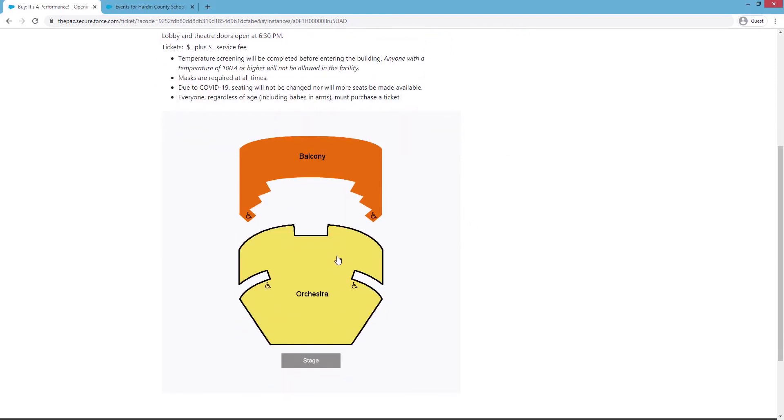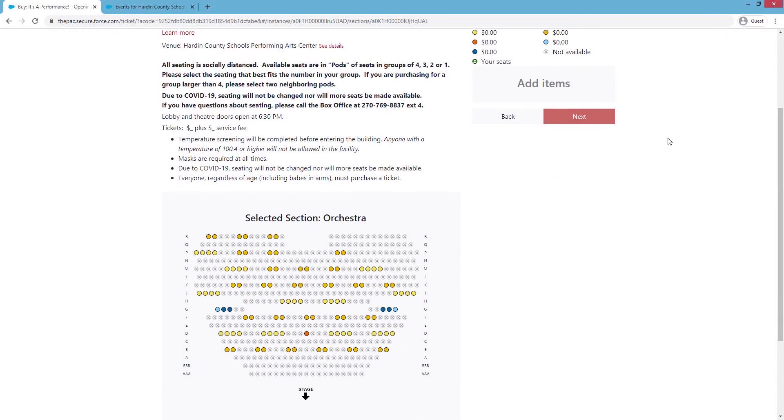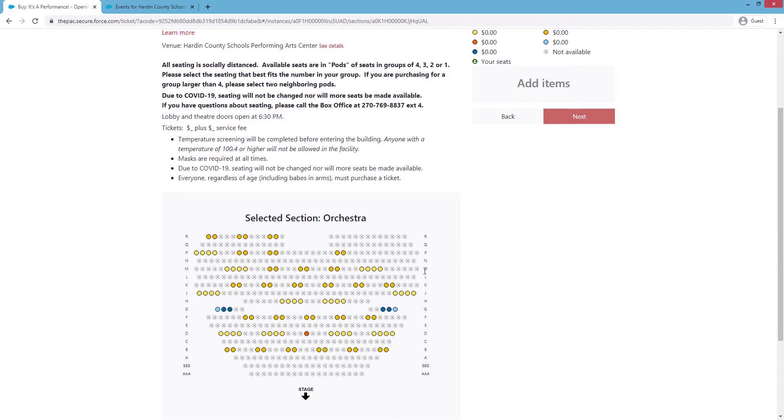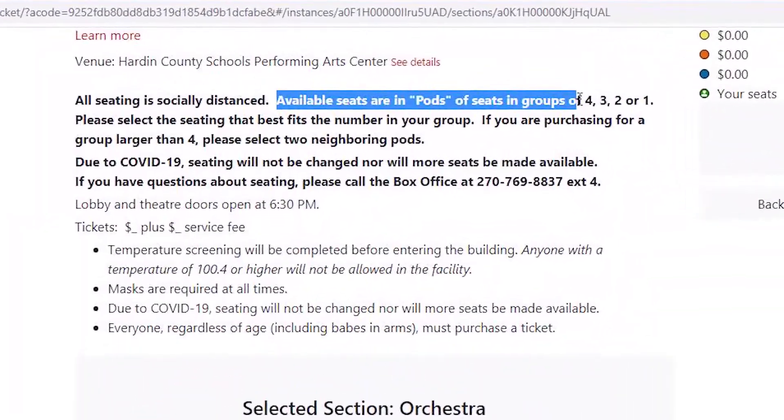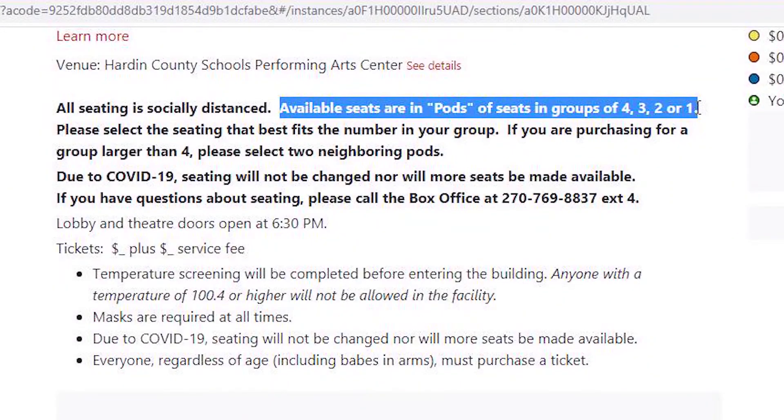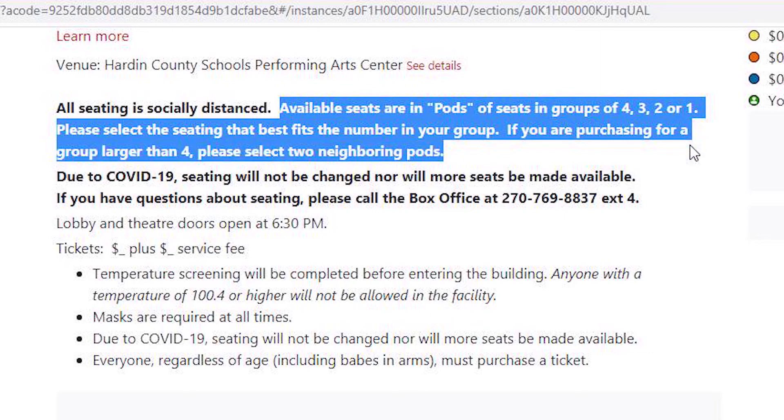Let's check out the orchestra level. In order to adhere to state and local guidelines during COVID, our capacity is limited. You'll notice that seats are available in pods. All pods are in groups of 4, 3, 2, or 1. We ask that you please select the seating that best fits the number in your group, and if you're purchasing for a group larger than 4, please select 2 neighboring pods.